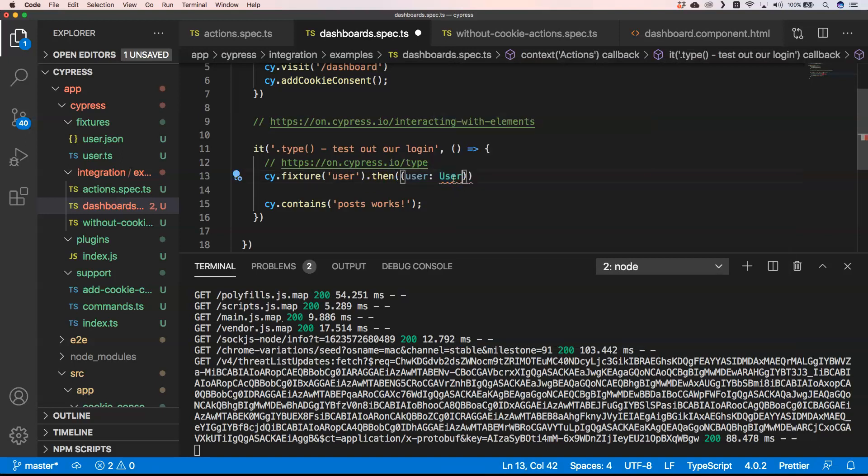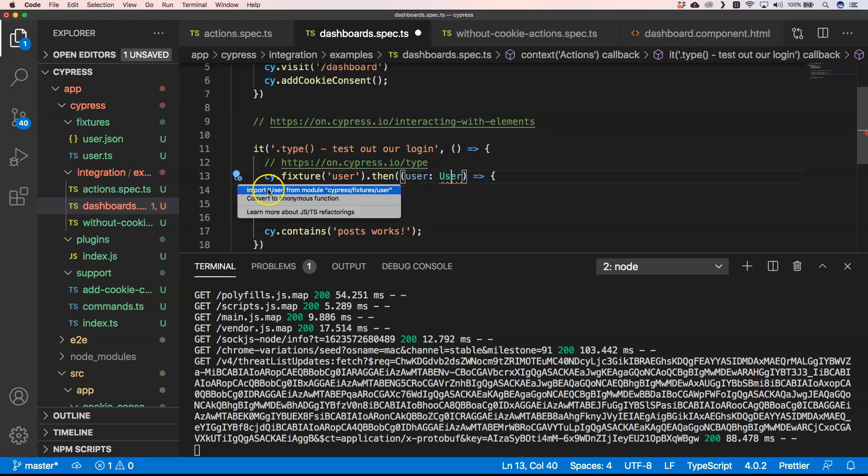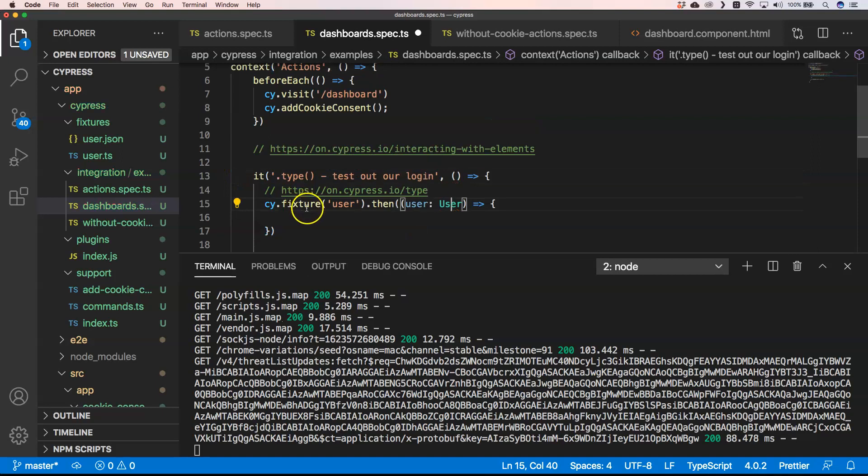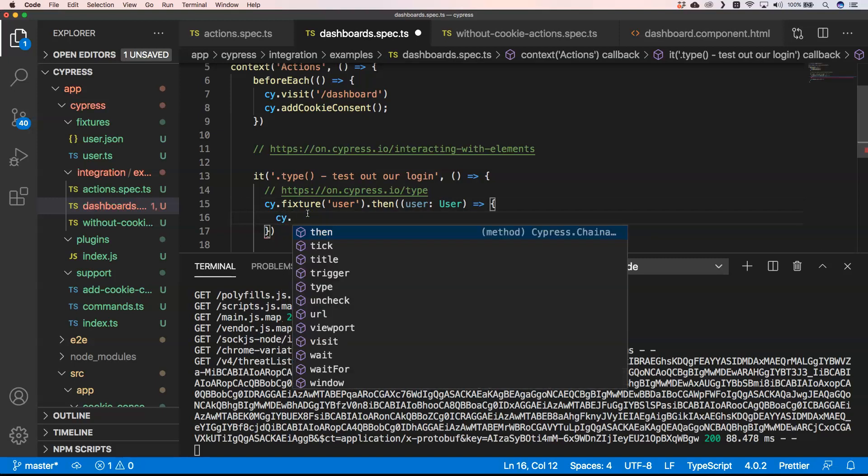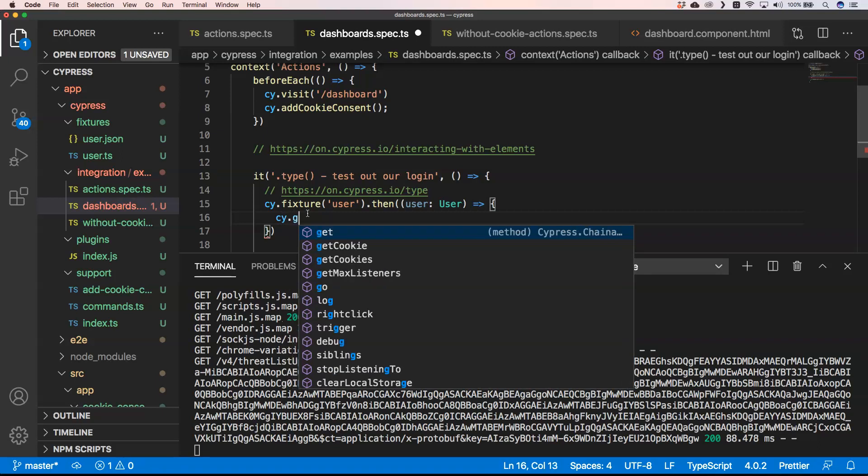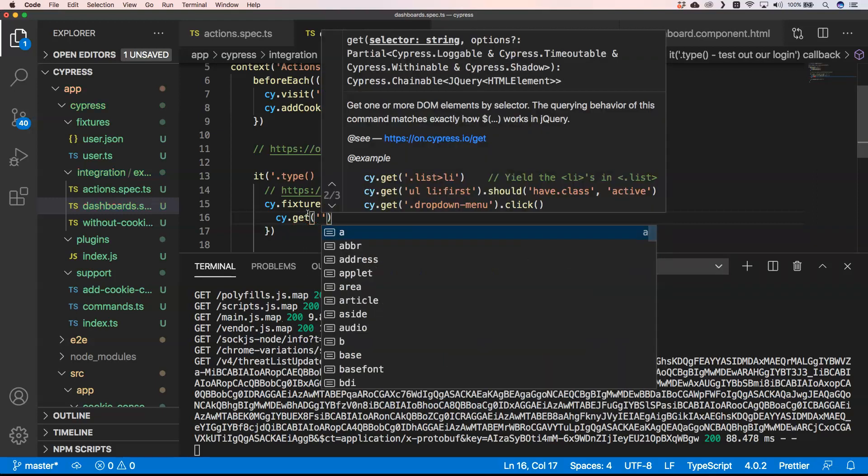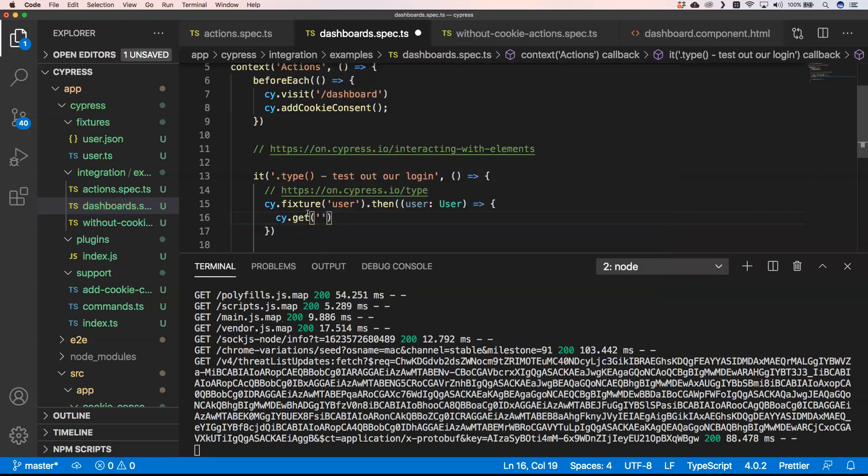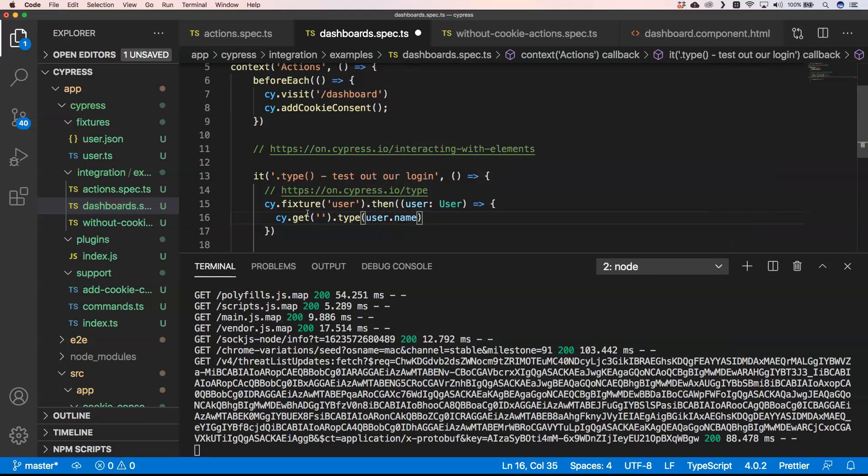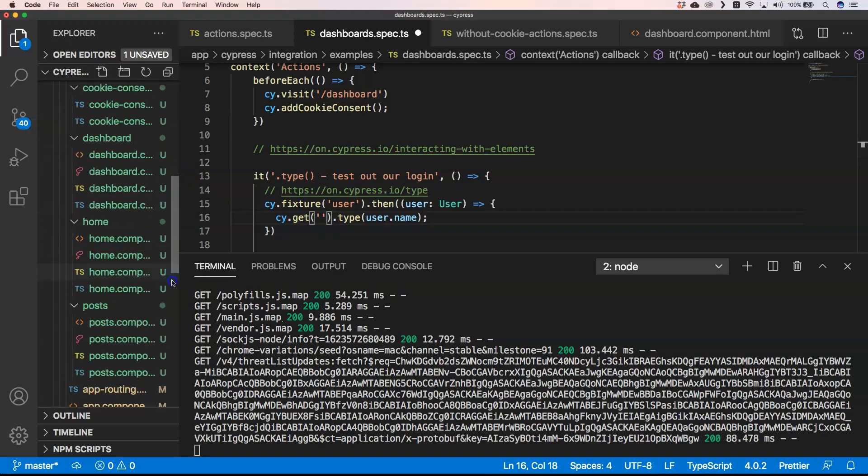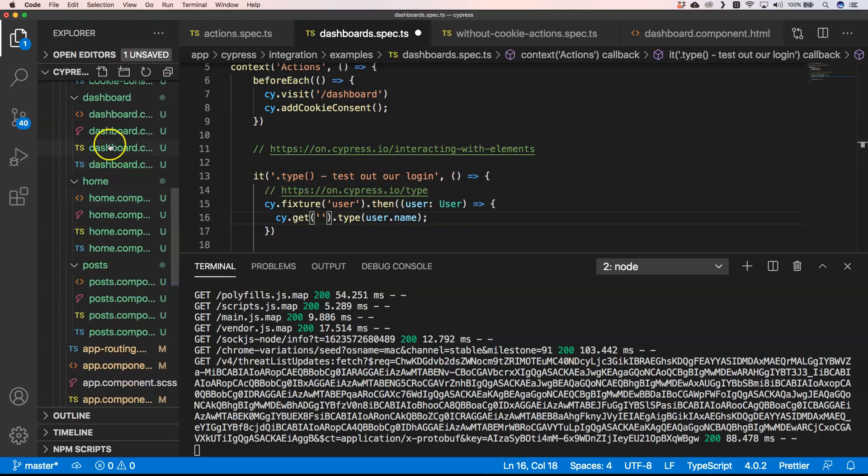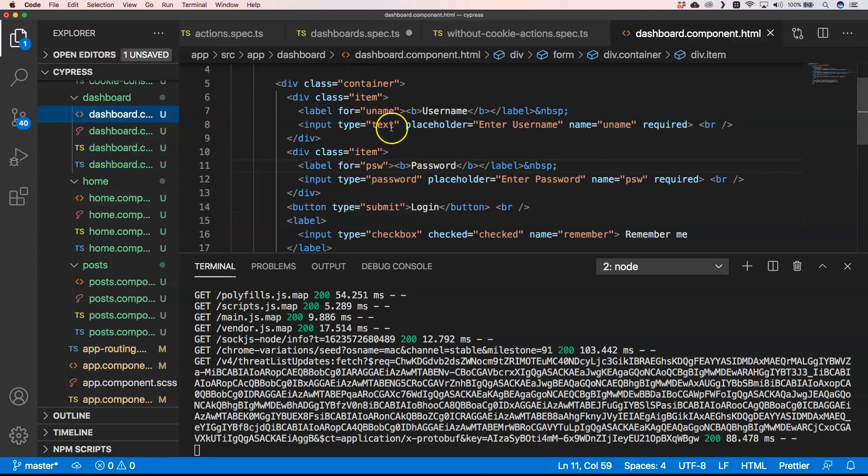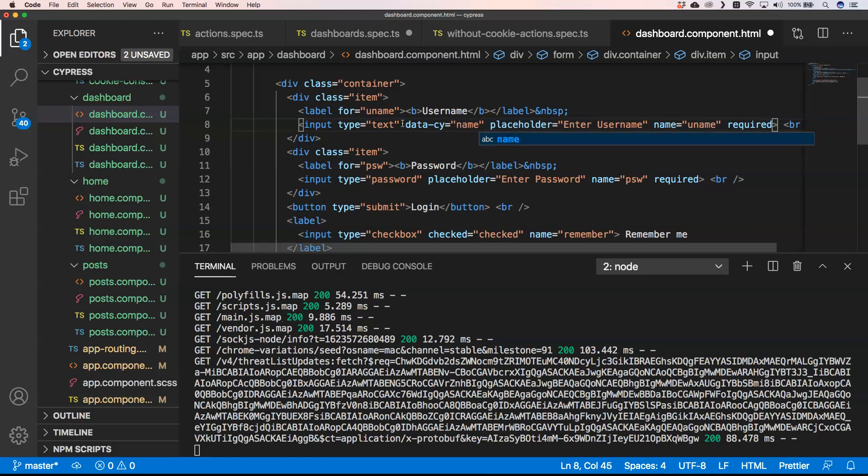You can see user, just type user. This is just a method. Then we can do cy.get to have some kind of selector, and then we can do .type user.name. For example, you can type in the name, but of course we need to provide here data-cy equals name input or something like that.